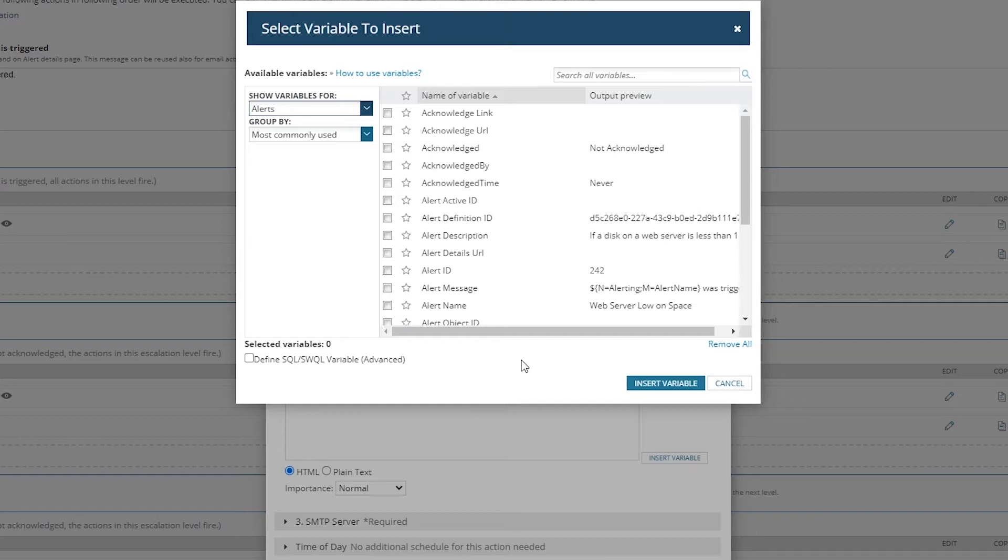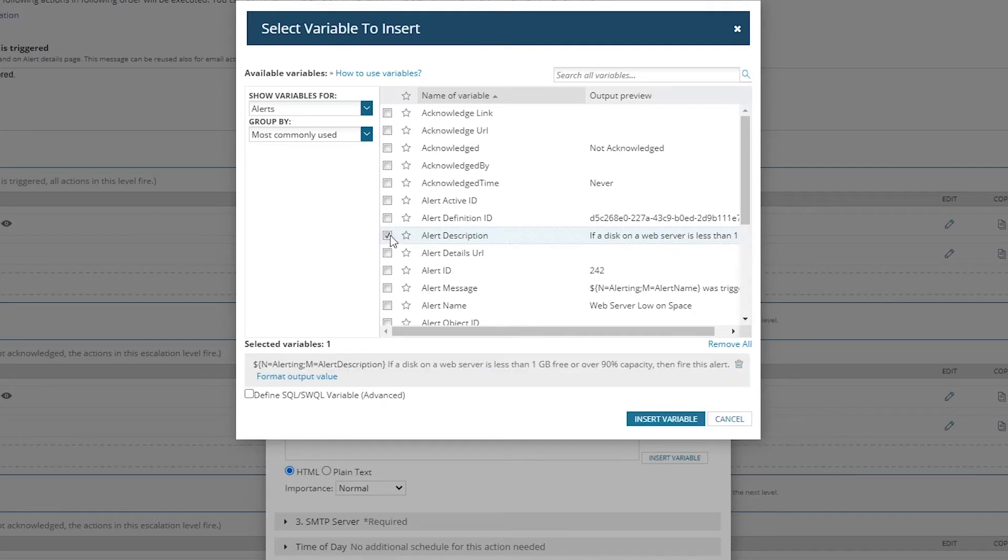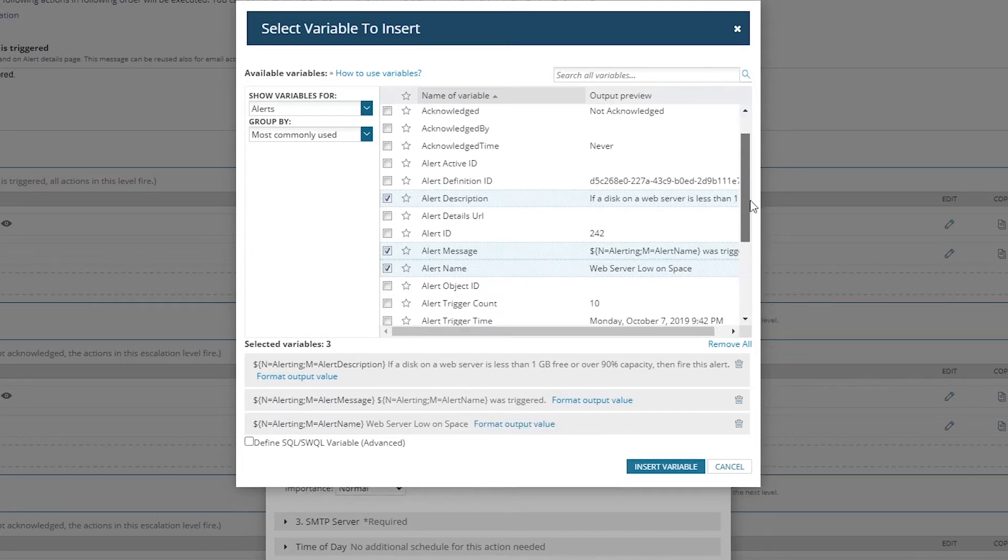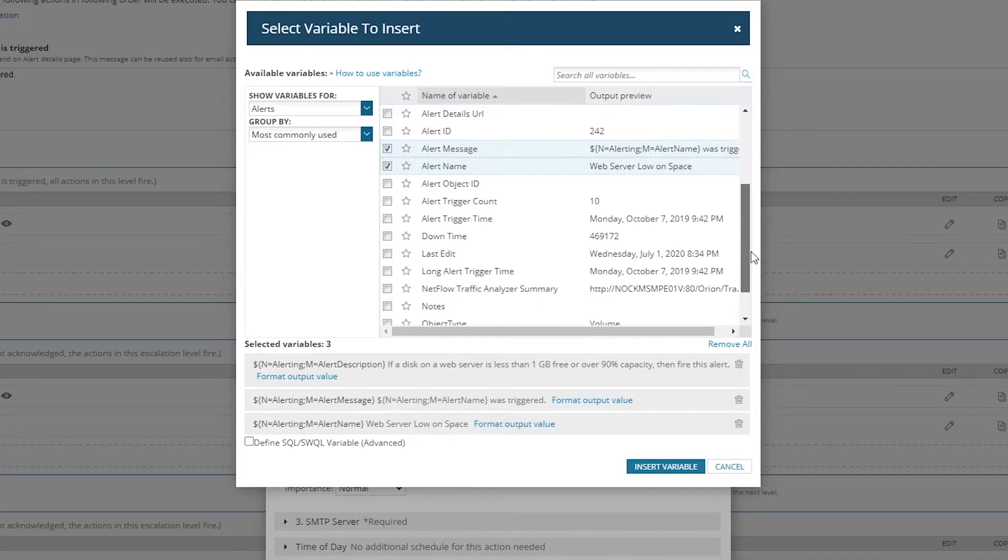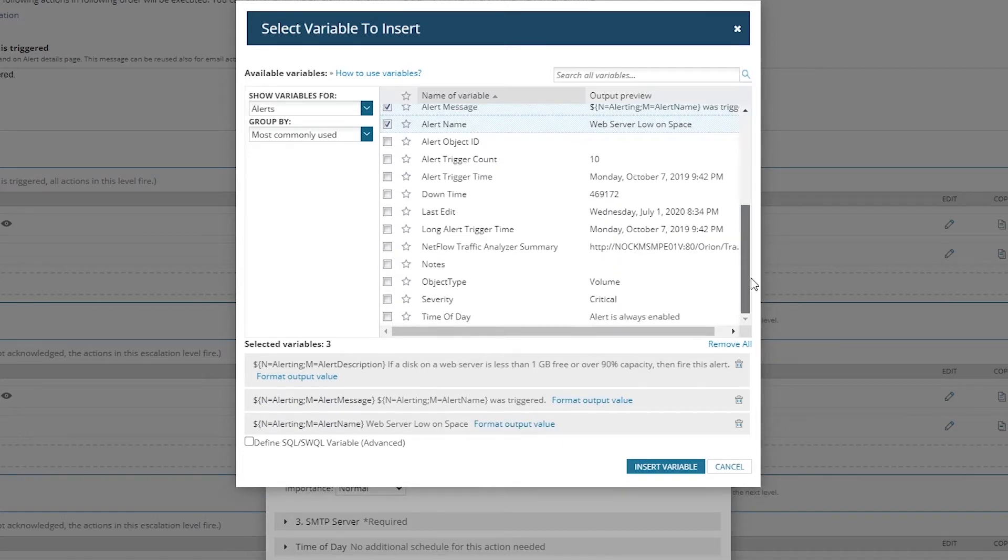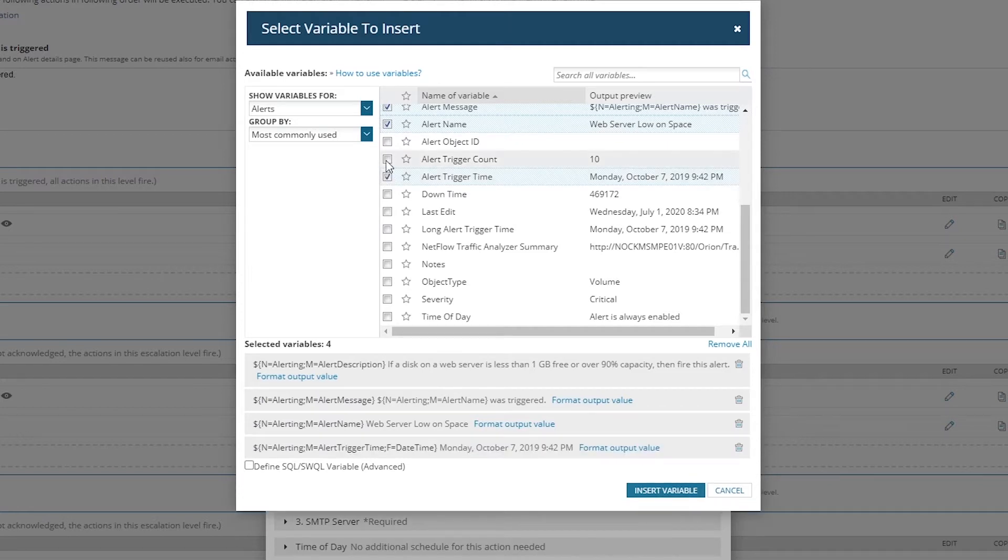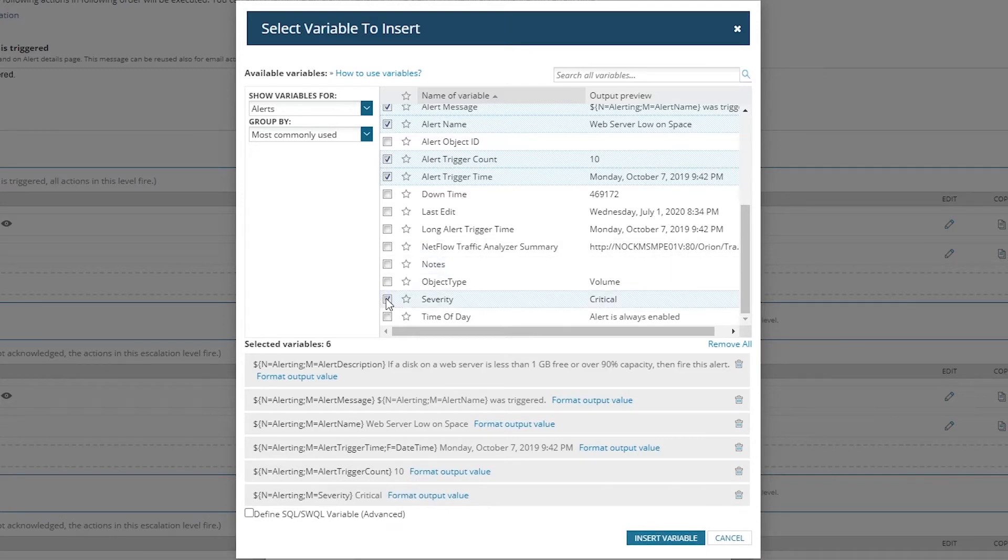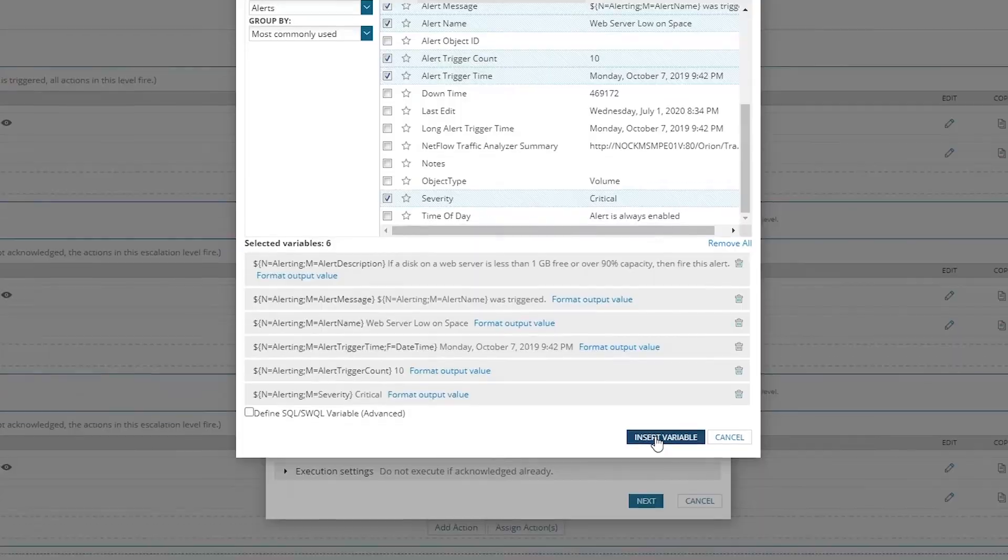Now I want to start inserting variables. I think of variables in one of two ways: variables that are very specific for the alert itself and ones that are very specific for the triggered object. We're going to start with the alerts. Here I want to grab everything I think is important, whether I'm going to use it or not at the end, but everything I feel is important to provide to the individual who's going to interact with this alert.